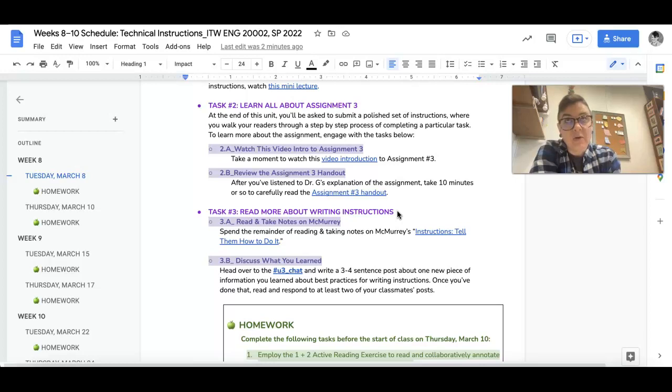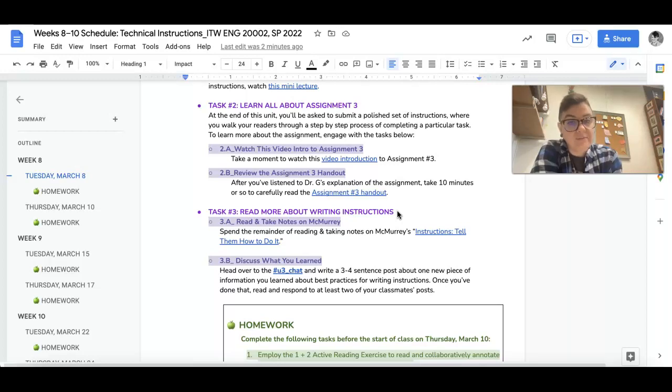That is going to require you to refer back to some of the things in here, so just make sure that you take notes on this so you don't have to reread the whole thing again.